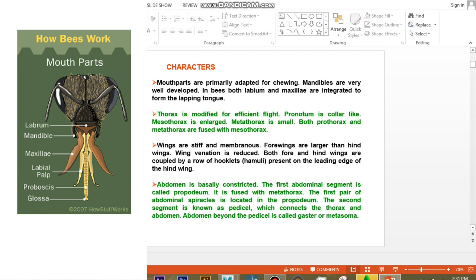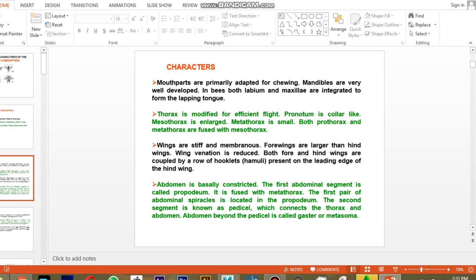The thorax — the second tagma of the insect — is modified for efficient flight. The pronotum is collar-like, the mesothorax is enlarged, and the metathorax is small. Both the prothorax and metathorax are fused with the mesothorax. This is a special structural adaptation in the thorax of hymenopteran insects.